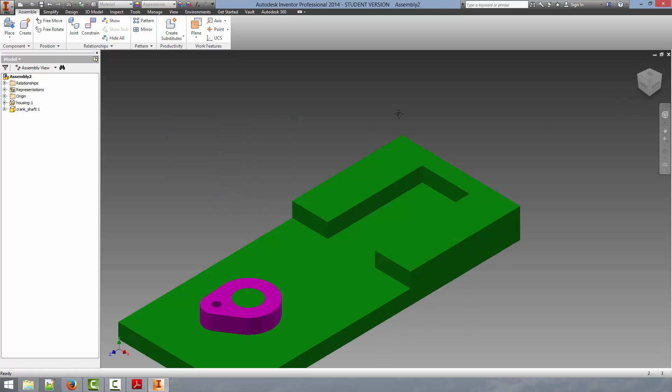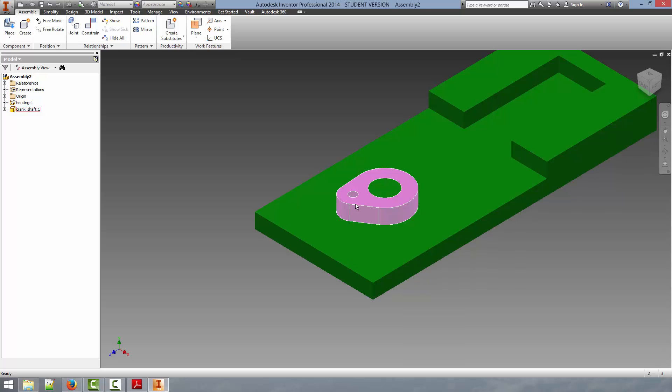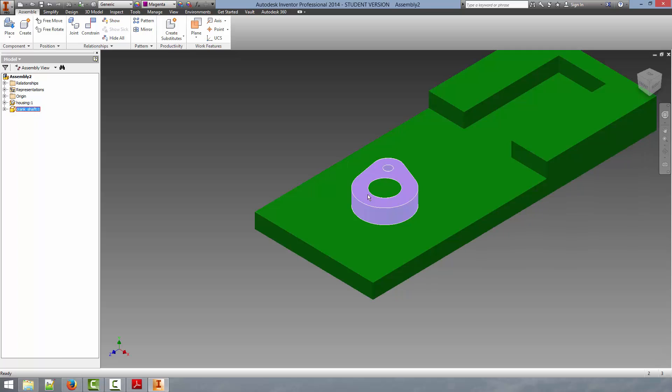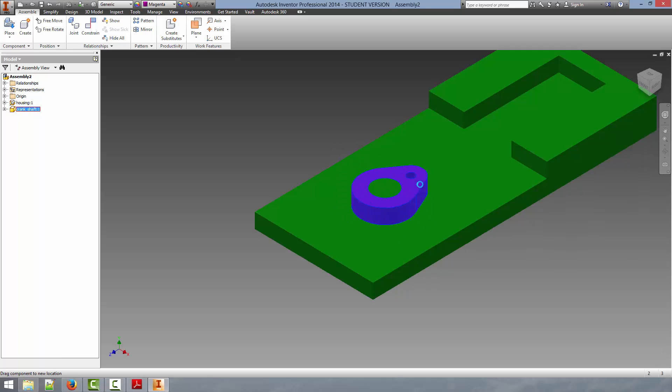We can zoom in. And you can see the crankshaft can no longer move vertically. But it rotates very cleanly around that post in the housing. So this is the kind of motion we want.